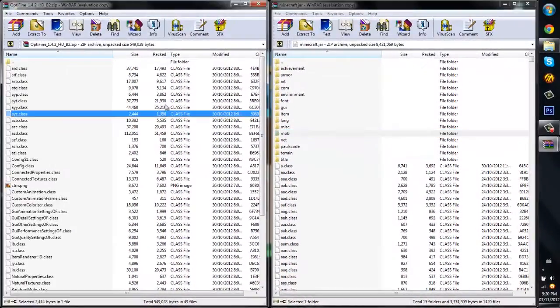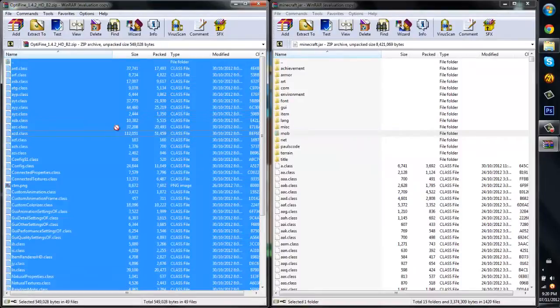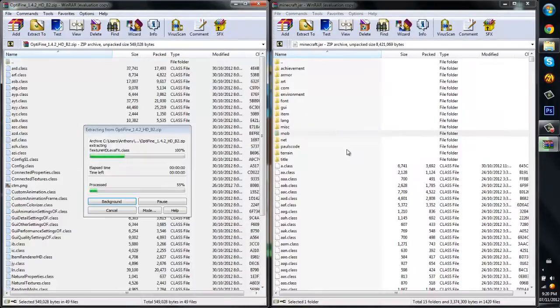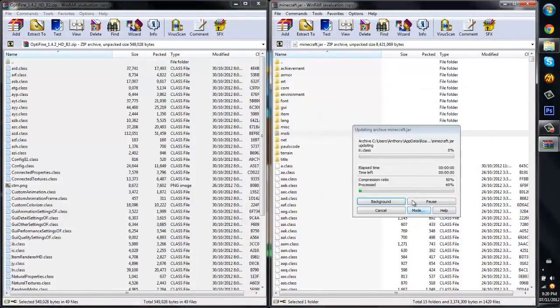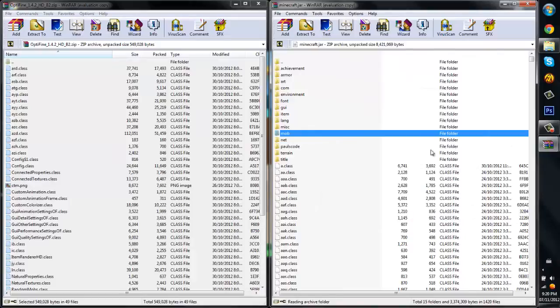So from here, what you want to do is, what I do is control A because that selects all. Just drag it into here. Just wait for that. Click OK. And there you go. Pretty much what you have to do.